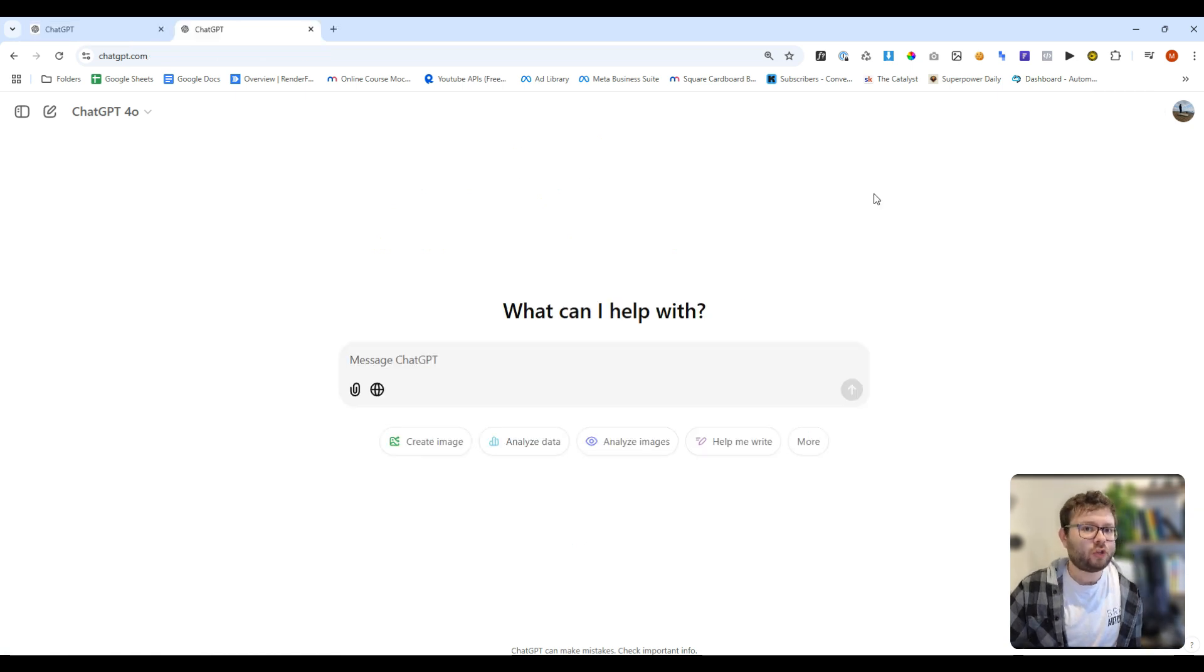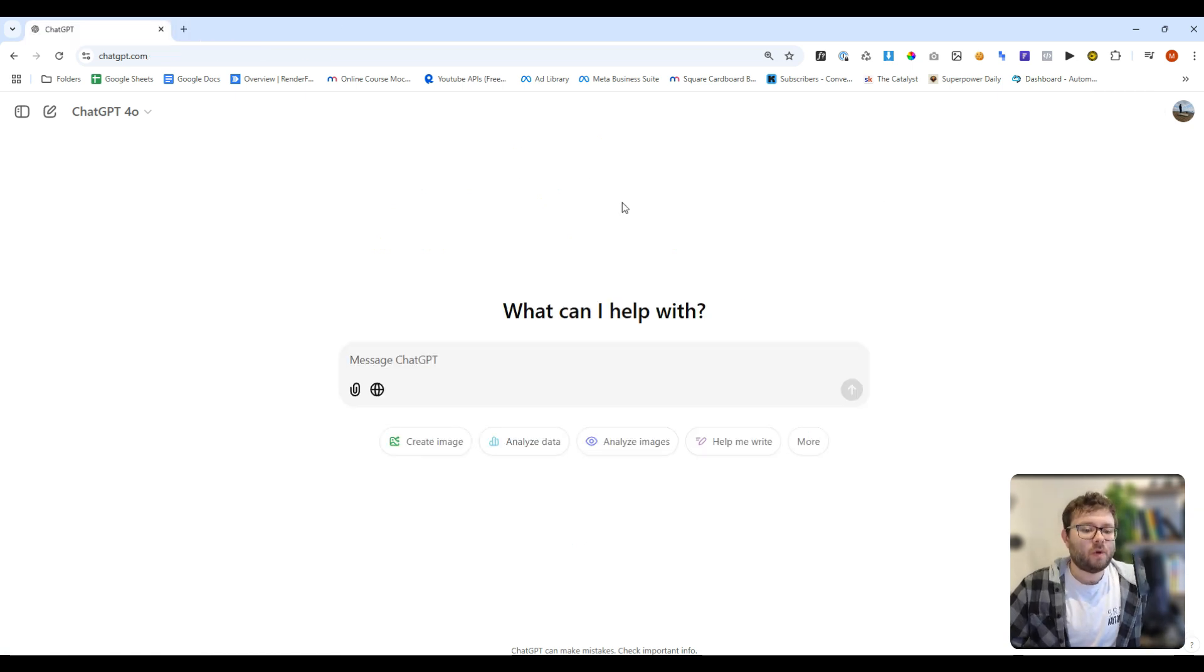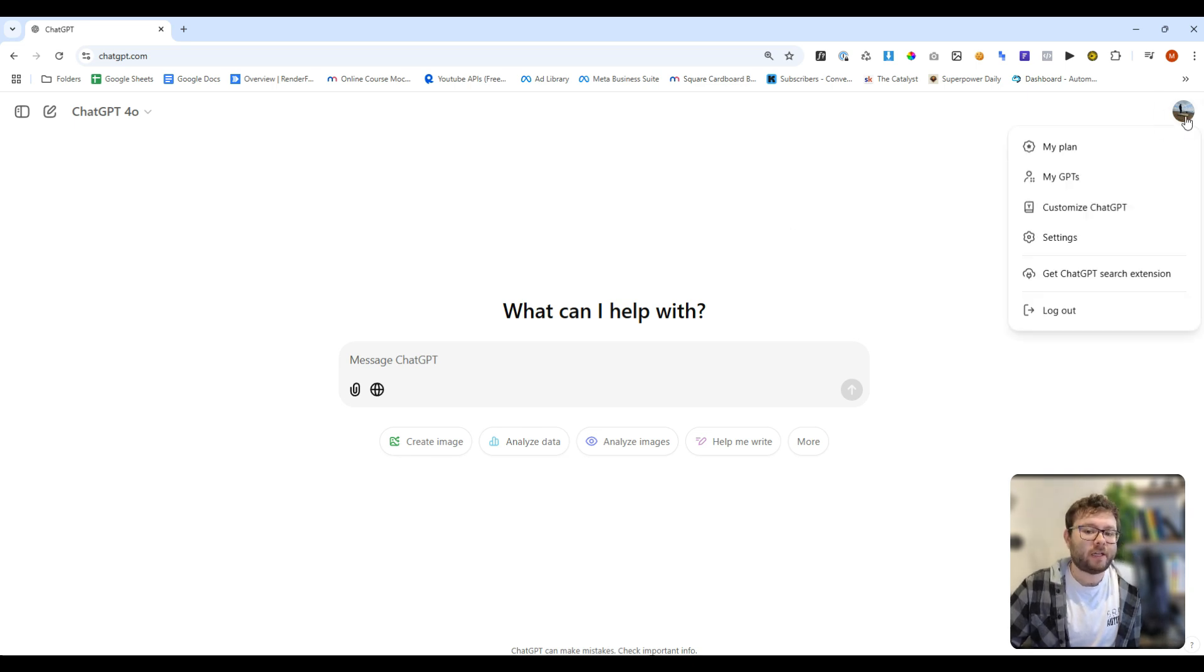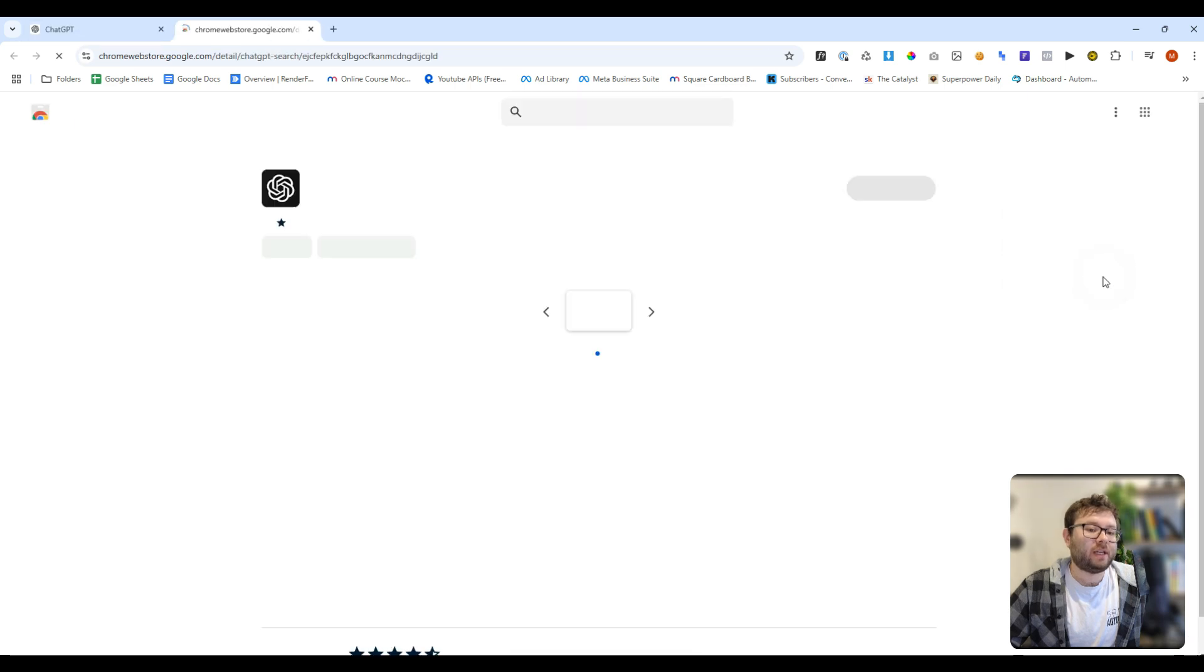Now let's move on to the second new feature, which is the extension. So in order to get that extension, head over to your profile icon, and then click get ChatGPT search extension.